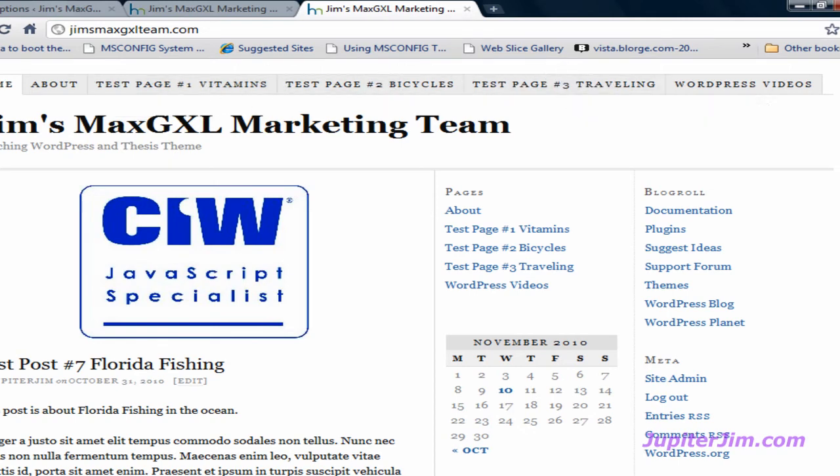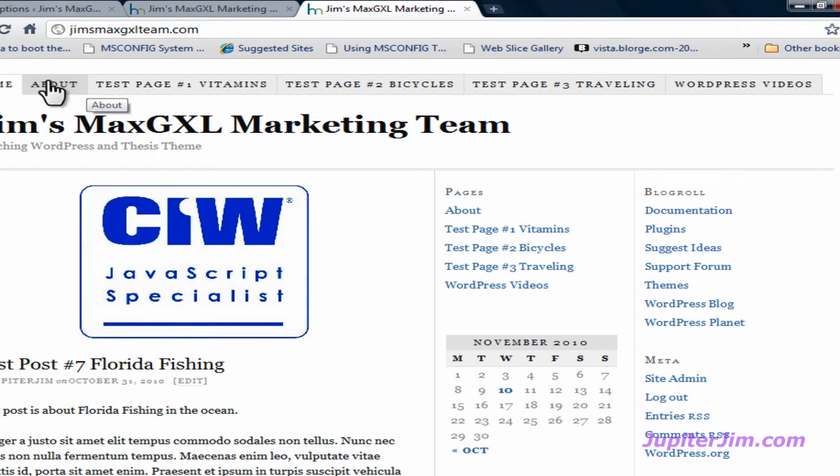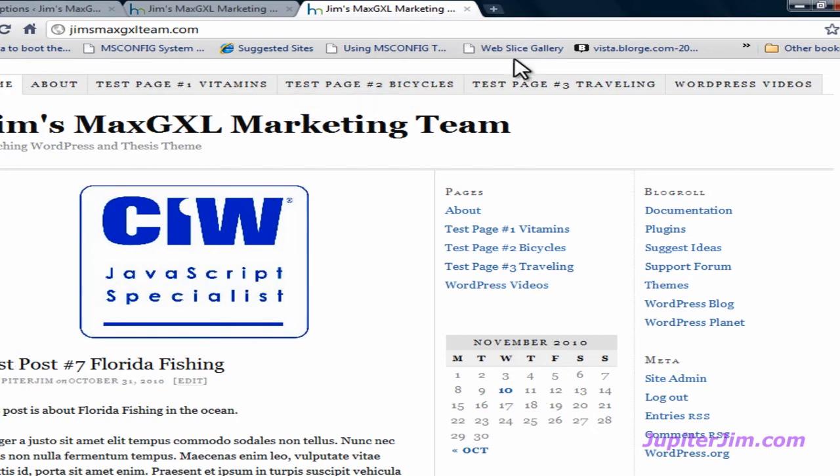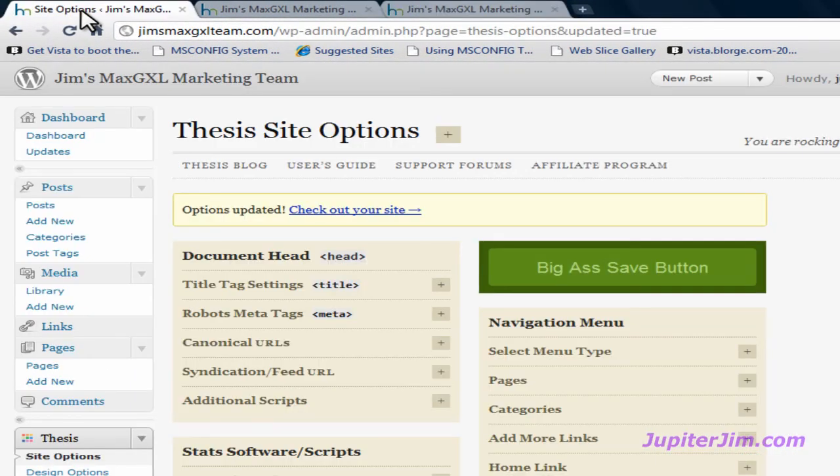But you know what? I've just changed my mind and decided that I want the WordPress Videos tab to appear right after the About tab. So these two will stay together, the About and WordPress Videos, and the Test Pages will all stay together in numerical order. So let's just go back to the Dashboard.